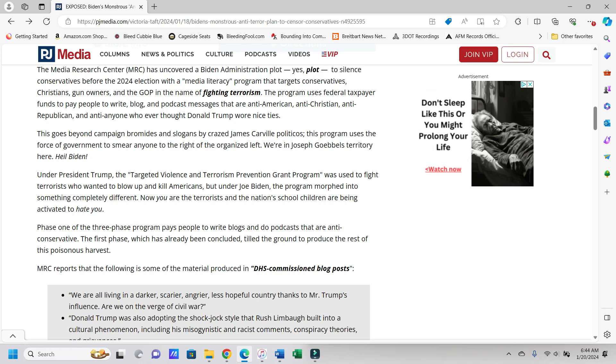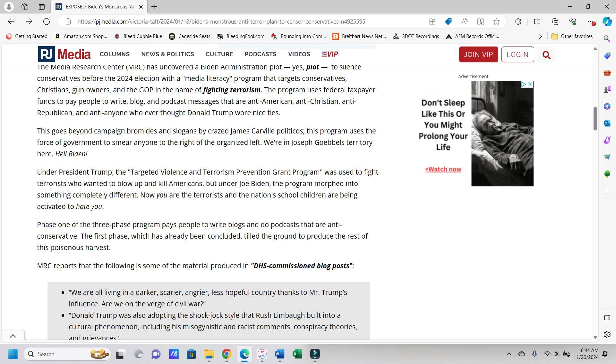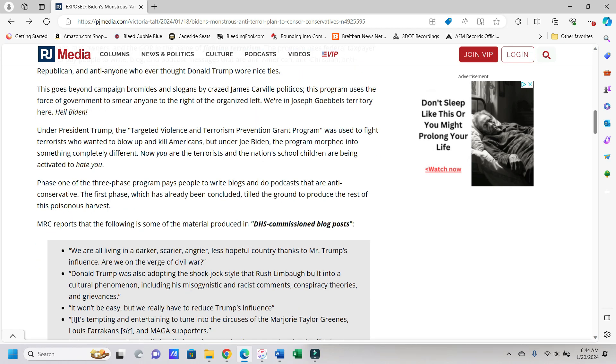The program uses federal taxpayer funds to pay people to write blog and podcast messages that are anti-American, anti-Christian, anti-Republican, and anti-anyone who ever thought Donald Trump wore nice ties. And yeah, I was going to say, the thought that popped in my head was all these people who, as far back as 2014 thought Donald Trump was like a really cool dude, and now they hate him just because he decided to put an R next to his name and run for president.